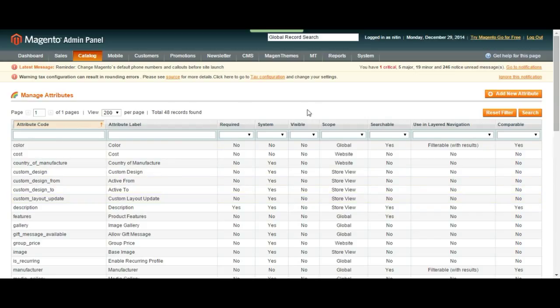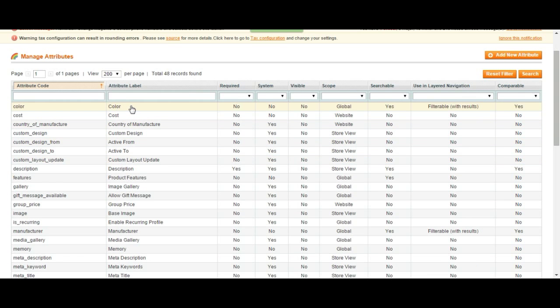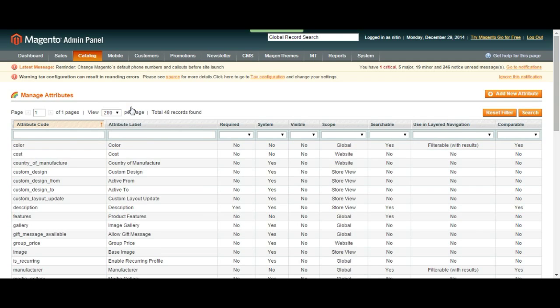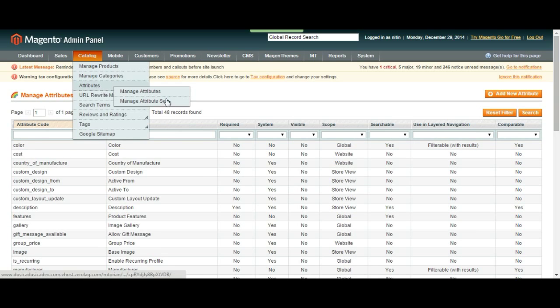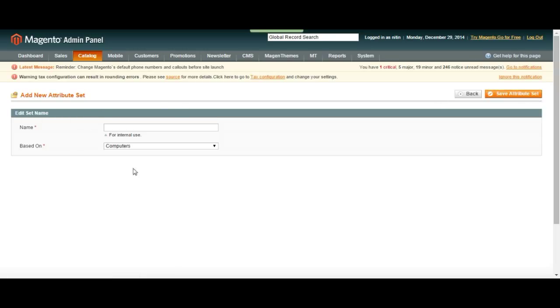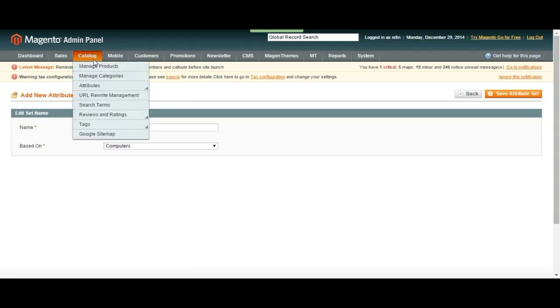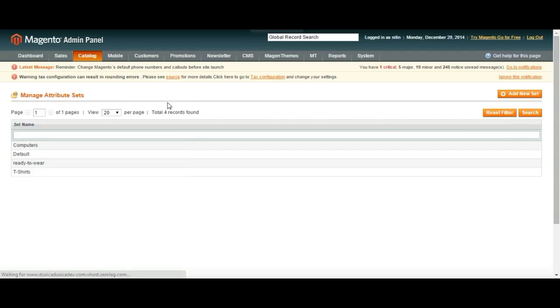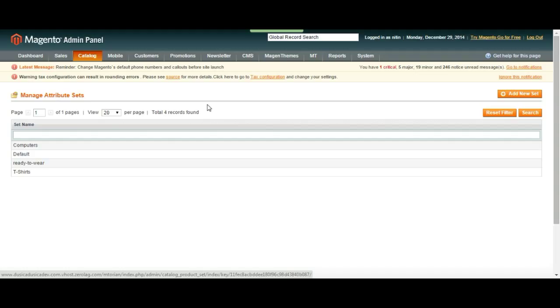Or you can go to attribute sets and add a new attribute set. So let me just explain what this is. You can just click on add new set and start adding your set. Wait for the future videos to have more information over this, but I would suggest you to start watching the videos one by one because it's in the order that would make sense to you.